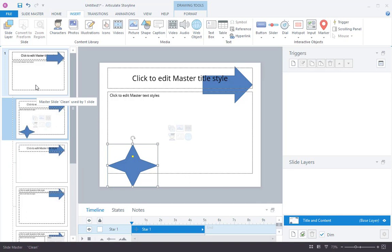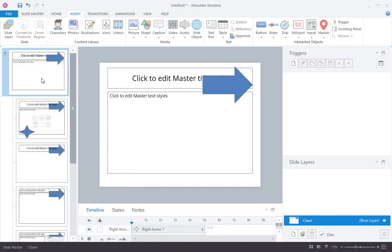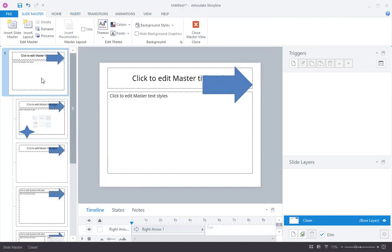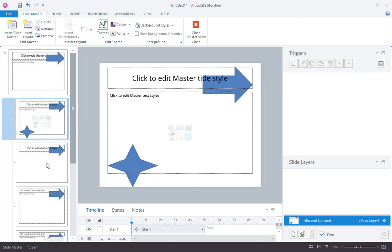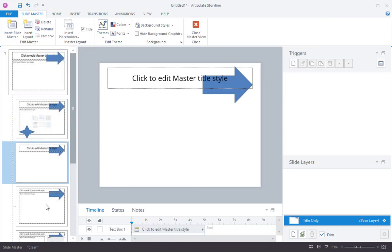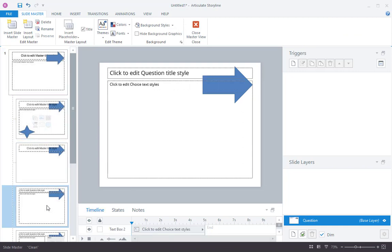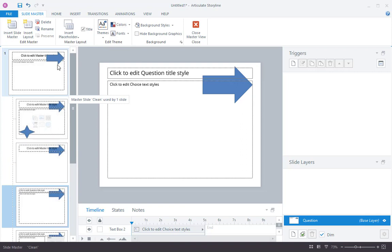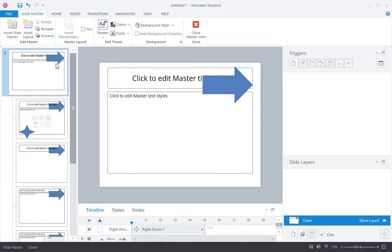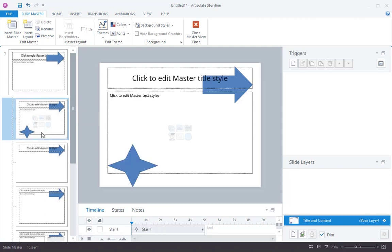So here's the relationship. The top master slide, the Slide Master, it's the parent. These other slides here are its children. That's how you can think about it. Anything you do to the parent does have an impact on the children, sort of like passing down inherited attributes. Anything you do to the child has no effect on the parent or any of the other siblings or children.